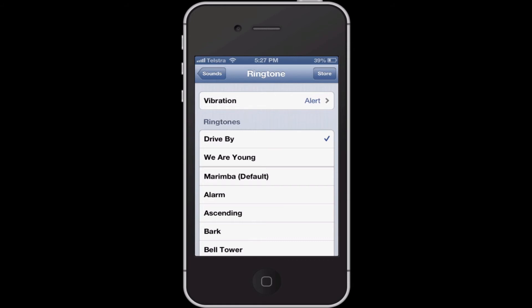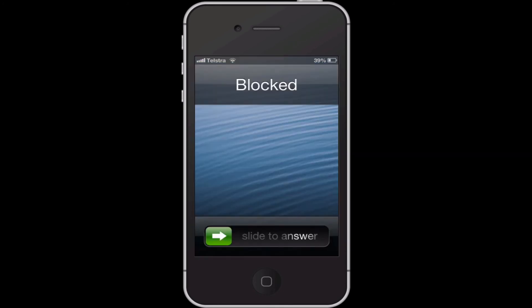So let's go see if it rings. I'm going to call myself on my home phone. That's ringing. Now let's just see if it works. Yeah, it's working.